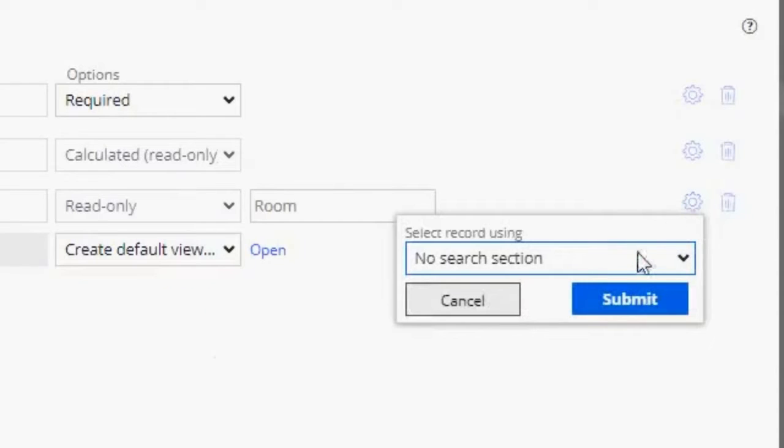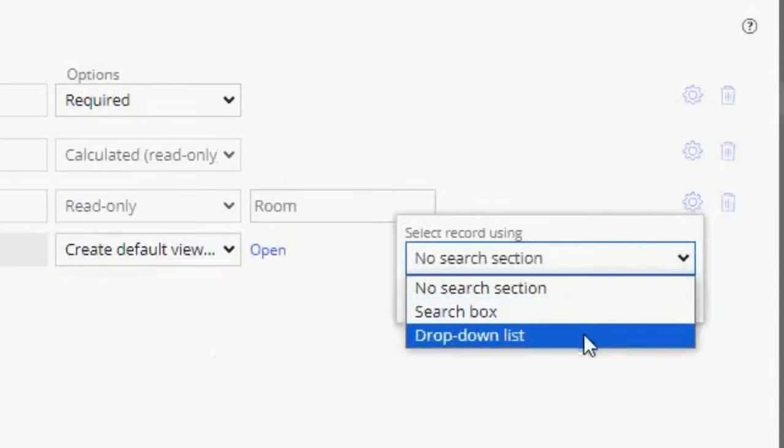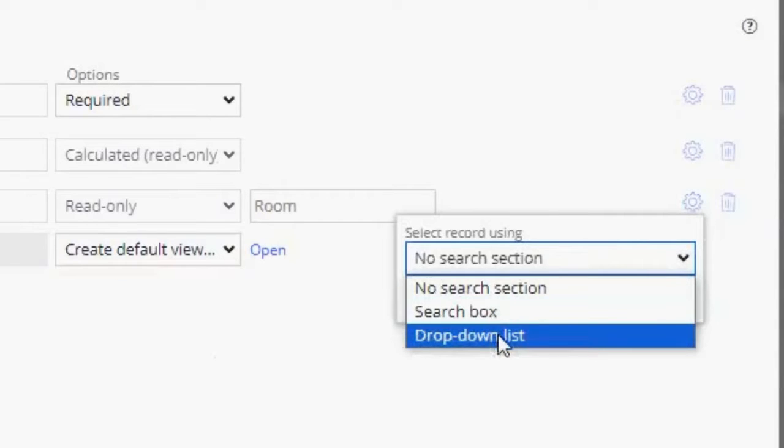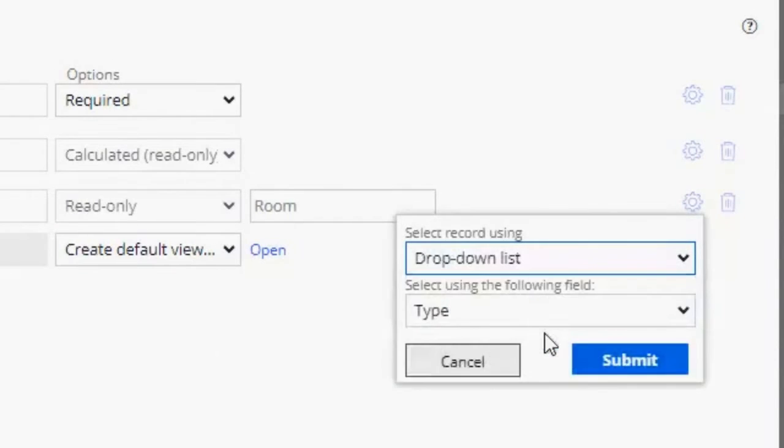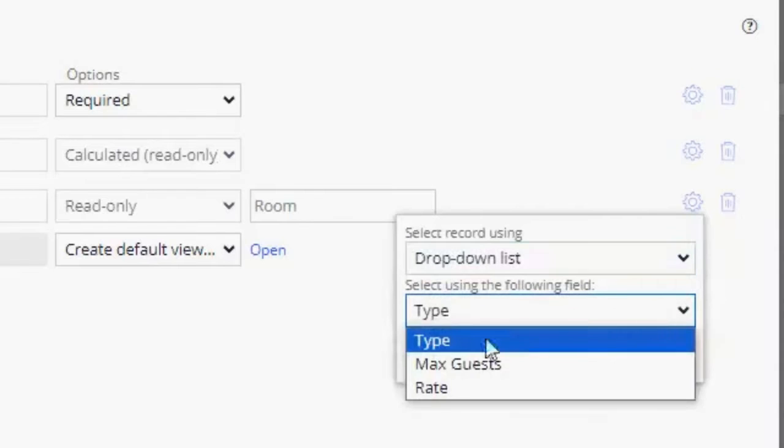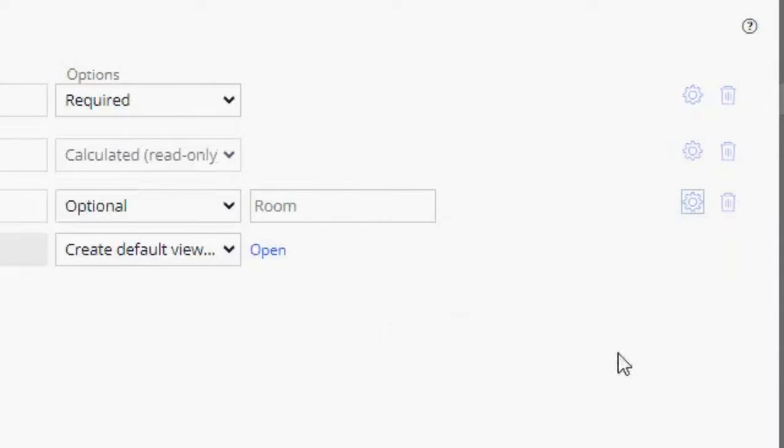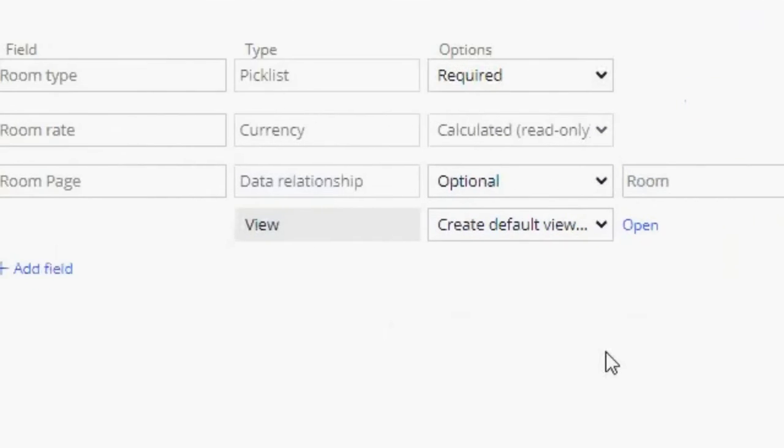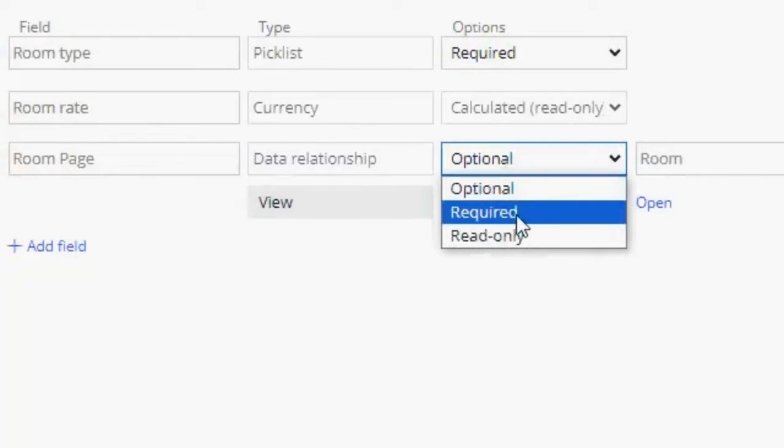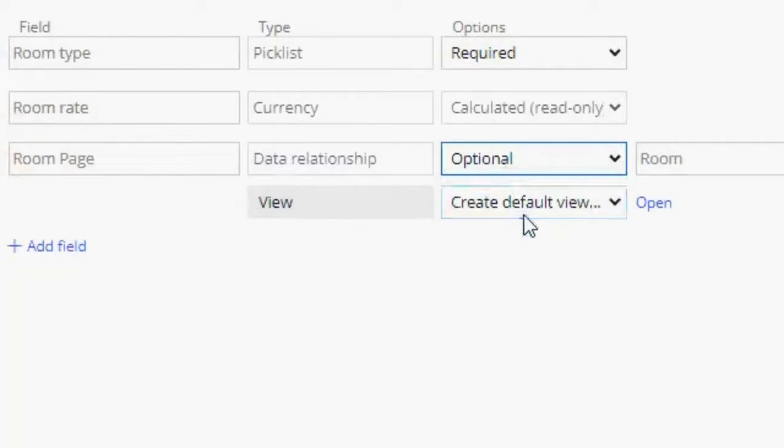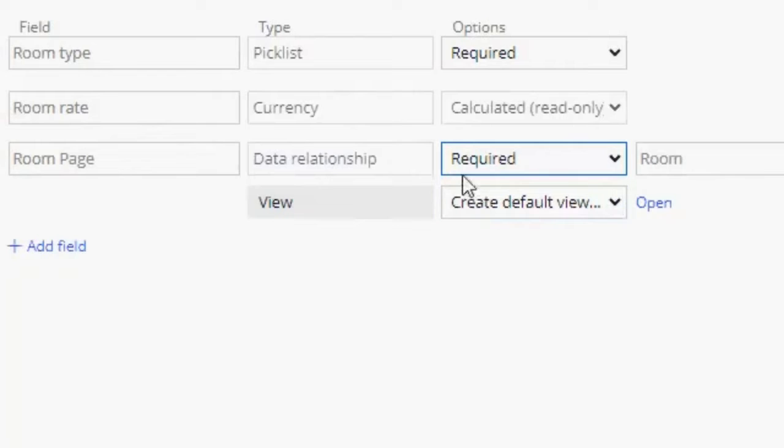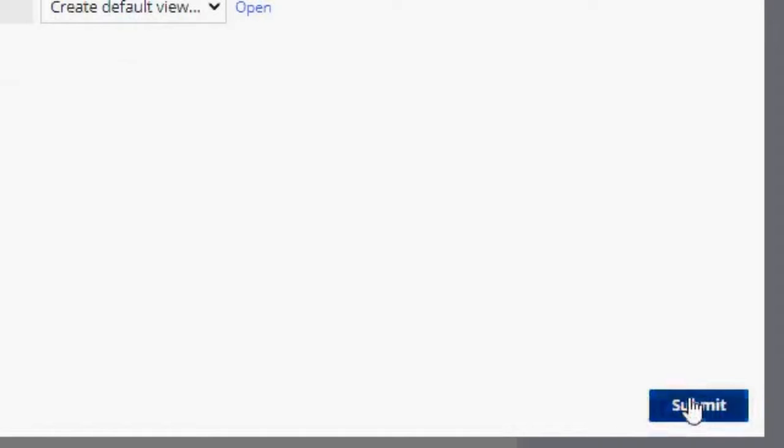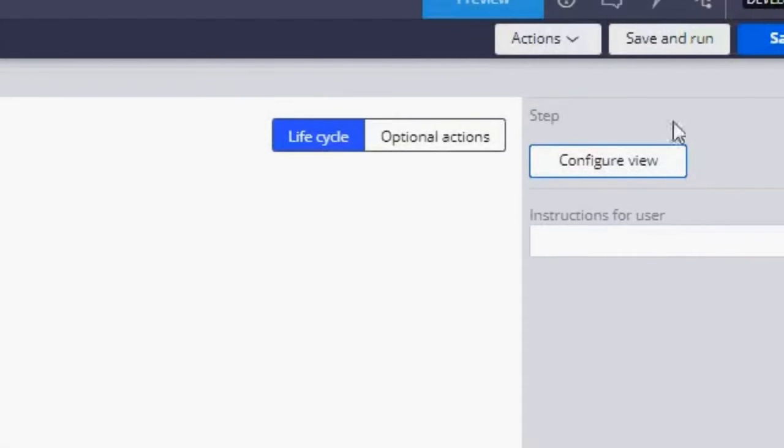So we have two options: drop down list or search box. For this one, I want it to be a drop down. And I want them to select the type of room. And now, in options, I want this to be a required field. So this is going to be very similar to what we had before. Let's click submit and save and run.